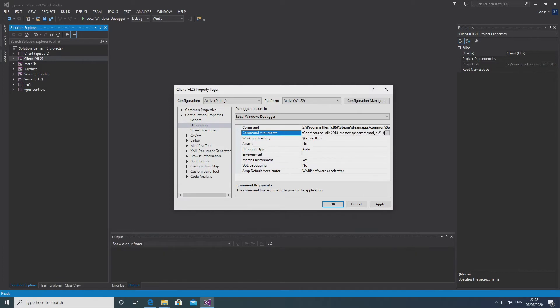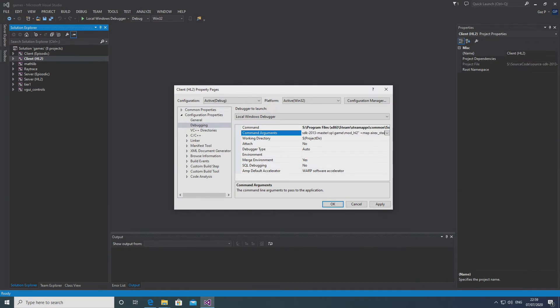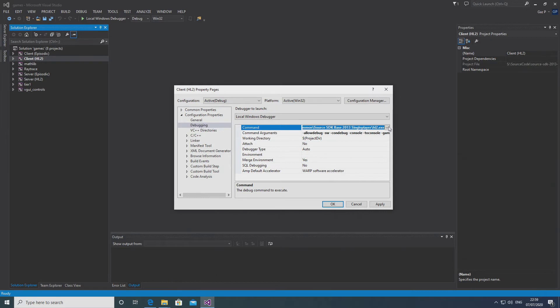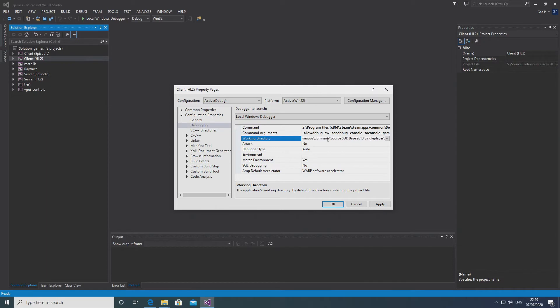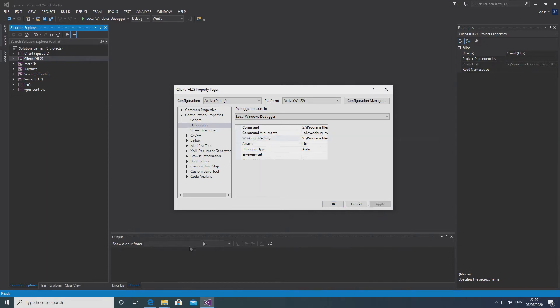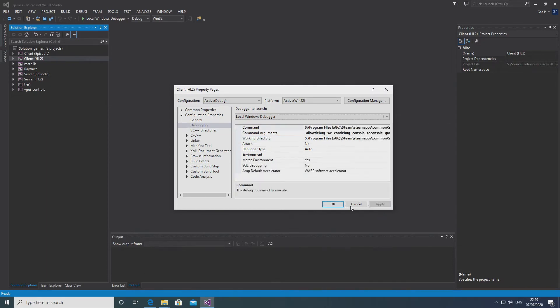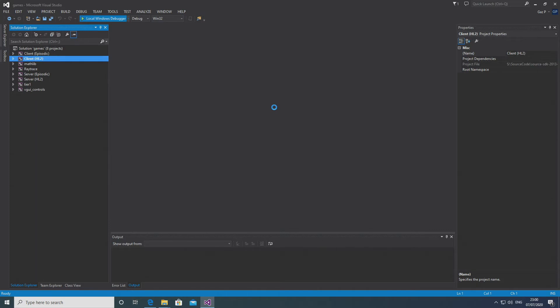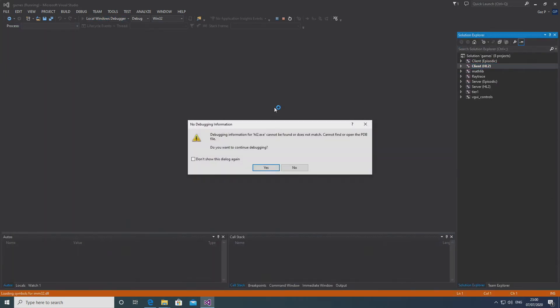So it allows us to debug, allows us to start windowed so it's not full screen, gain access to the console and load a map up as soon as the game's going to boot up. And under the working directory, you can simply just copy and paste the top line and just get rid of the hl2.exe bit, because all that is doing is pointing towards the source SDK base folder. And so with that, you should apply, okay it up, save it, and it should put you in a position to debug the code.